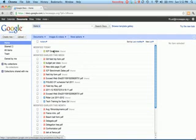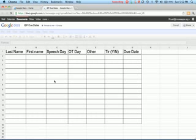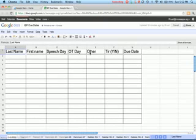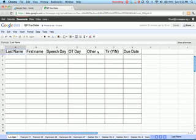Including IEP due dates which is shared with all of our teachers in this program. So if you click on IEP due dates, you see last name, first name, speech day, OT day, other like Adaptive PE, Deaf and Hard of Hearing, Vision Specialists.